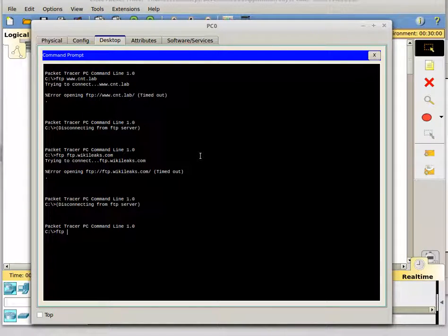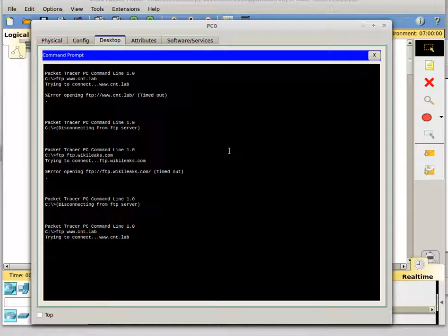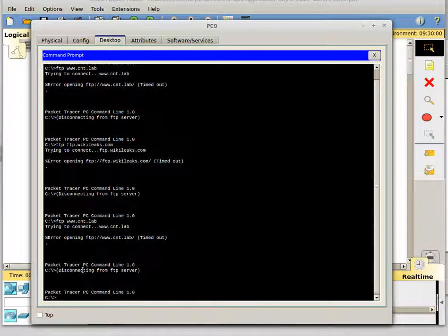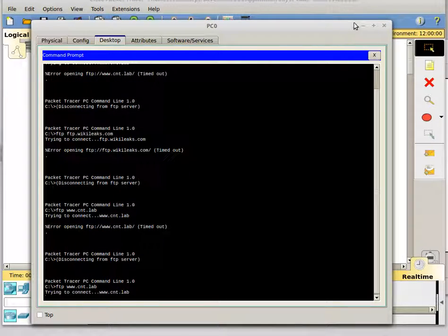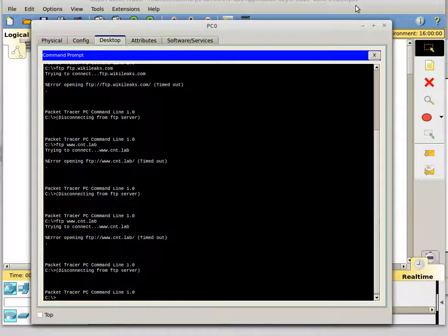We're going to FTP to www.cnt.lab — and it didn't work. I know why it didn't work: our other access control list — list 101 up here — is blocking the FTP traffic. So that's problematic.